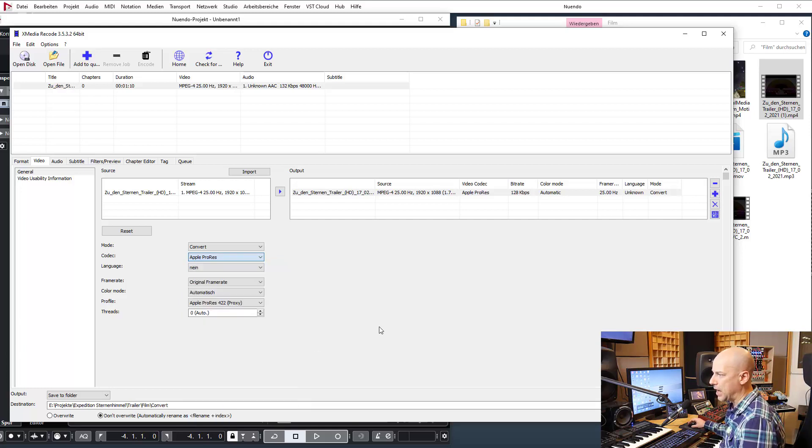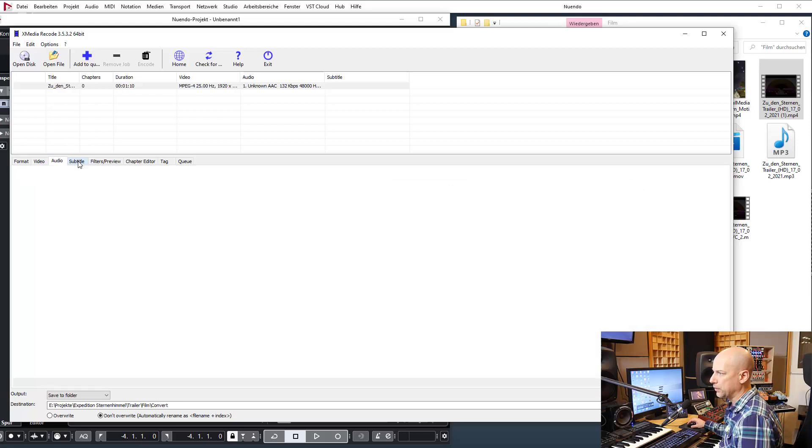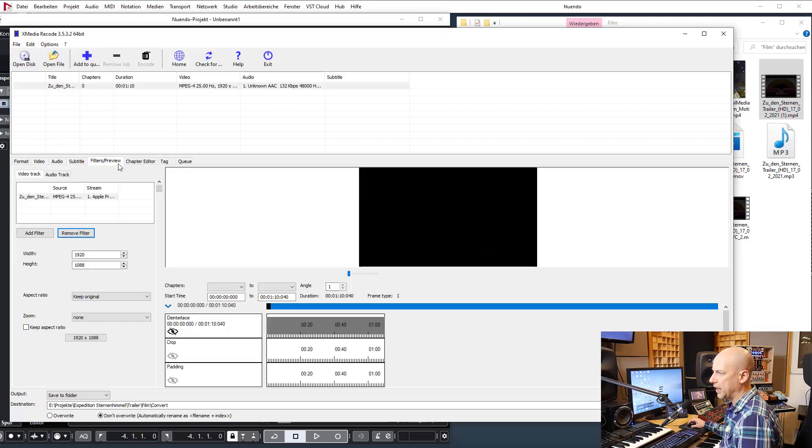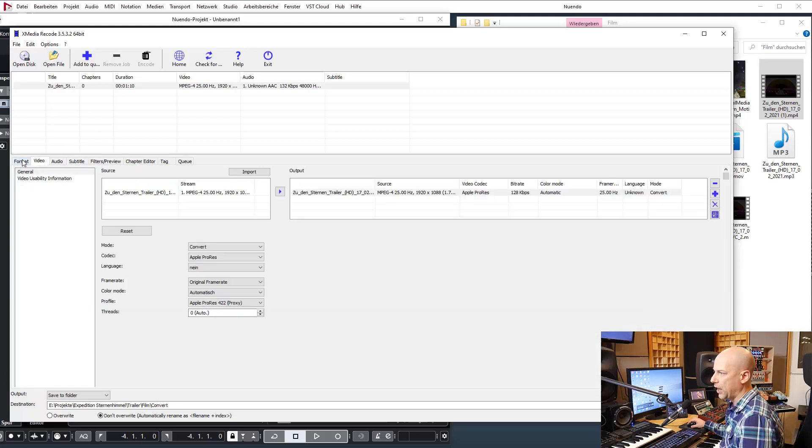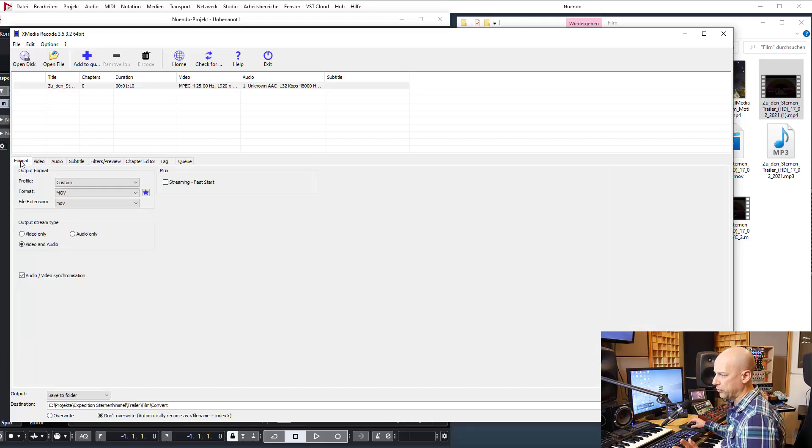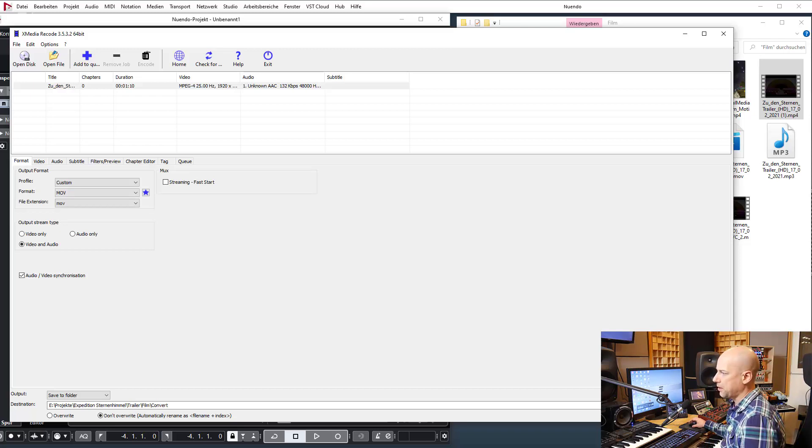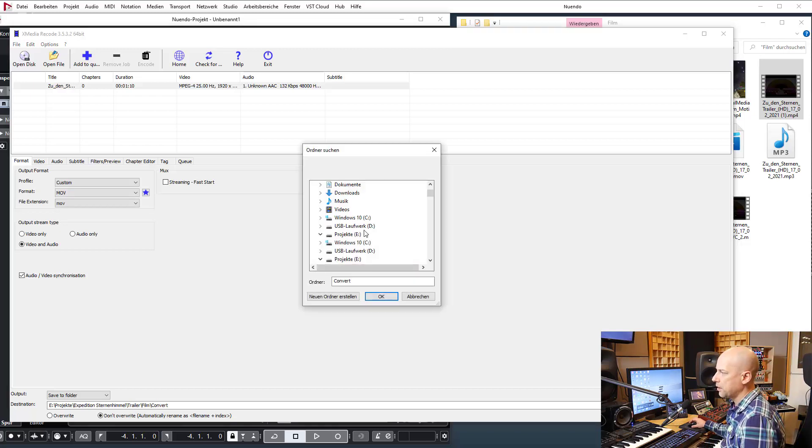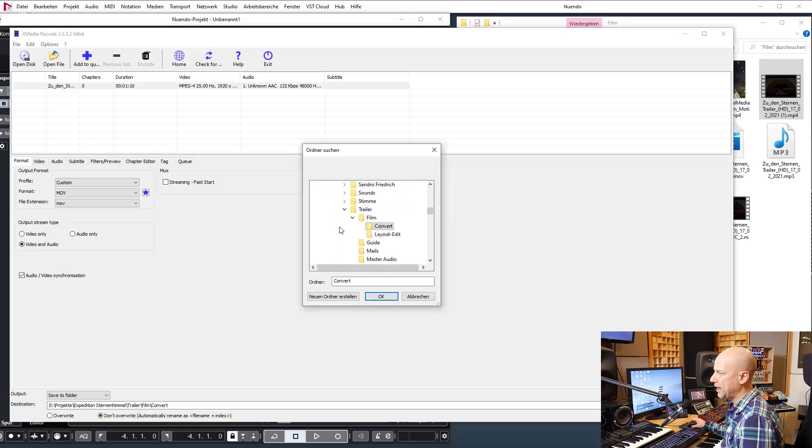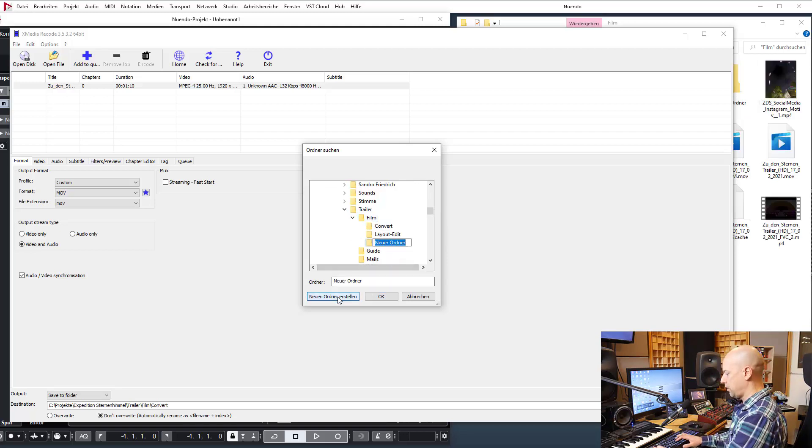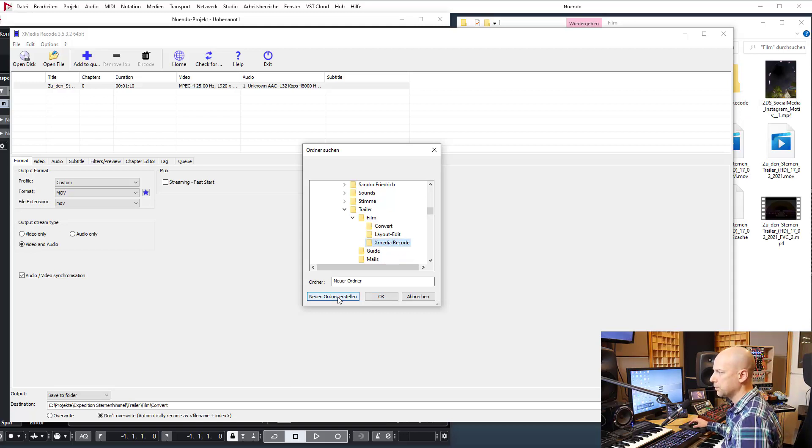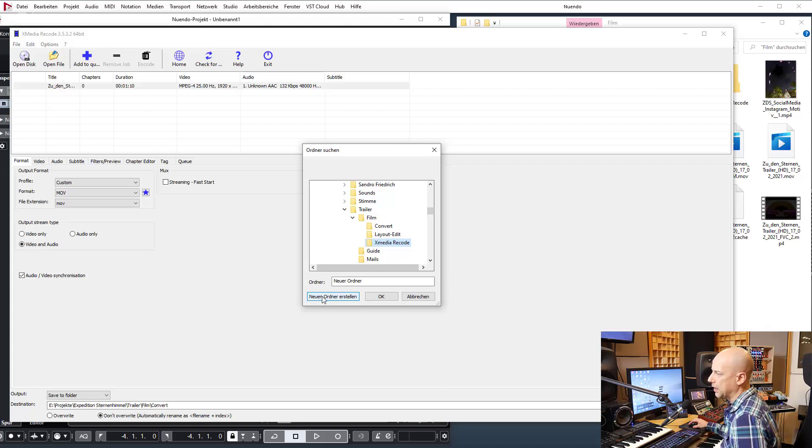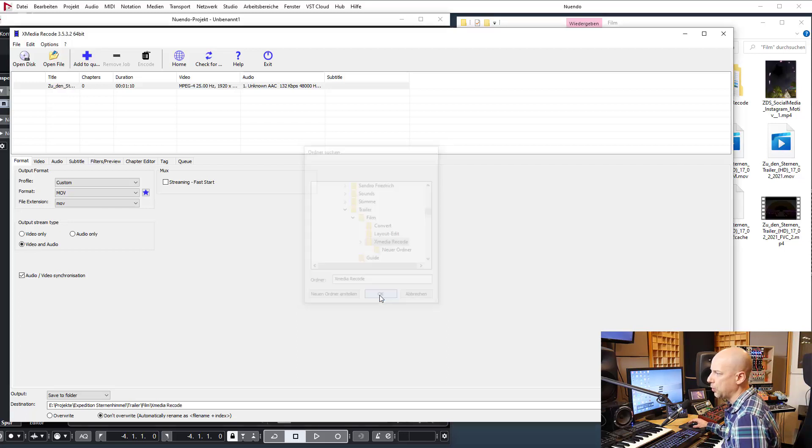I'm always happy with MOV and Apple ProRes. Audio is not very important for me and the rest is not important, so these are the most important things for me. Now I say where do I want to copy this thing? Browse. I'm here at my project and film or video, let's call it X Media Recode. Here I am and say okay.